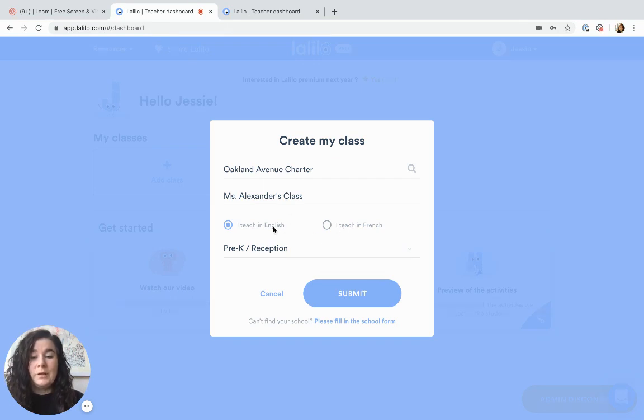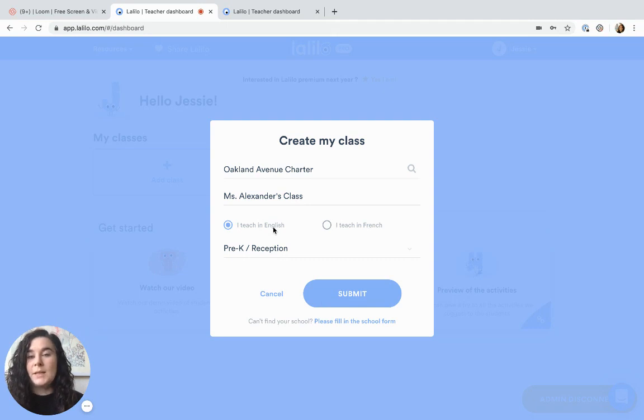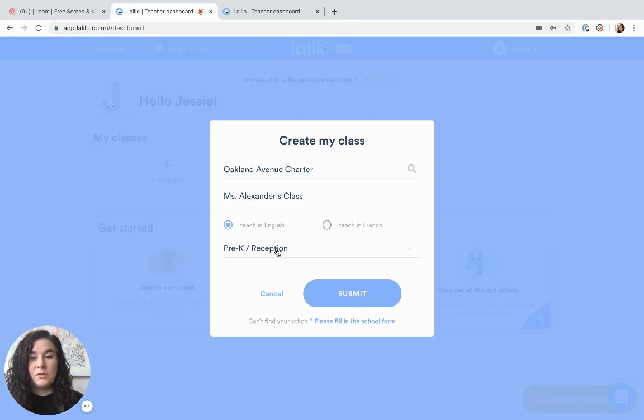It's very important to make sure to choose the correct language because this won't be able to be changed later on. Then you can select your grade level.